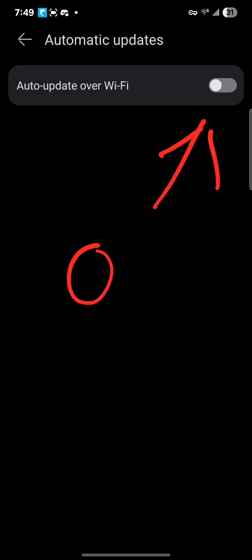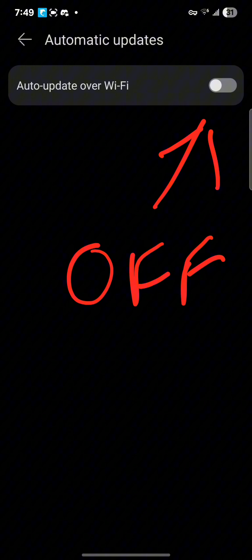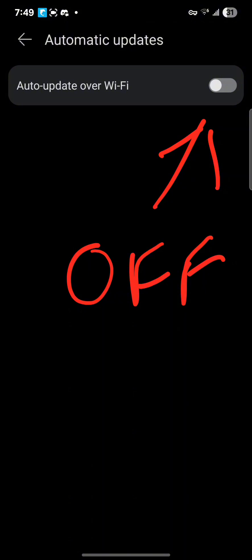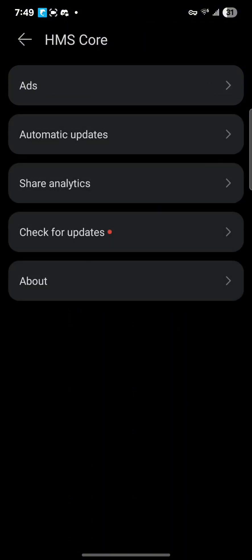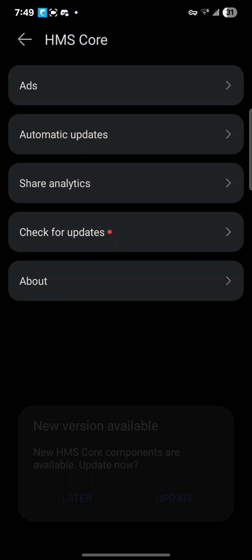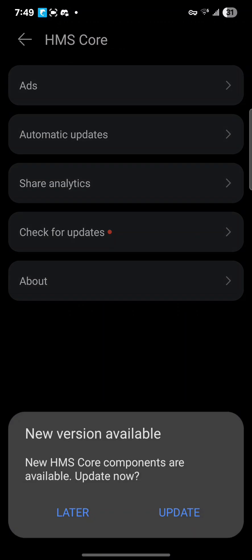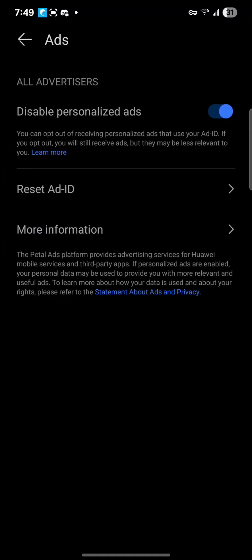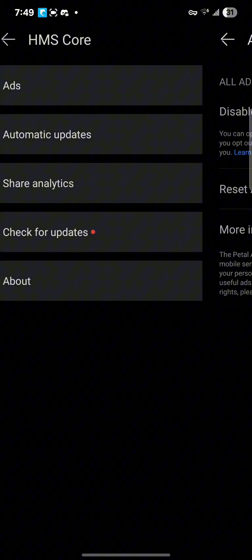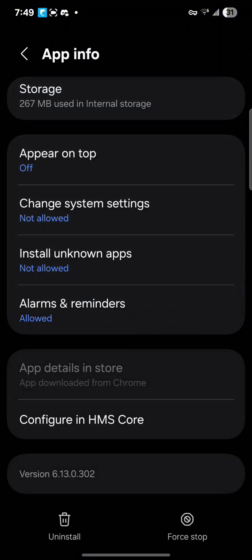Now we're going to do automatic updates. Make sure this is off. If this is on, this is going to cause problems going forward and then you have to redo all the steps all over again. So make sure this is off. Everything else is up to you, but check for updates - never update your HMS Core version. I'm telling you, keep it the same.